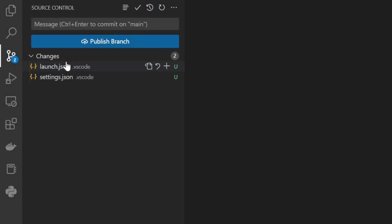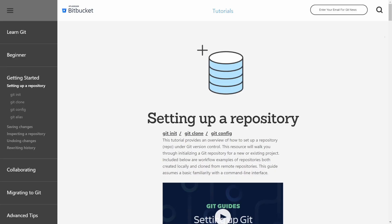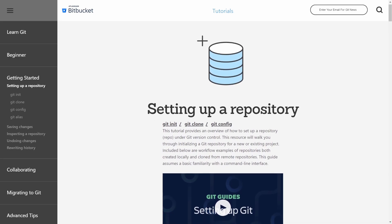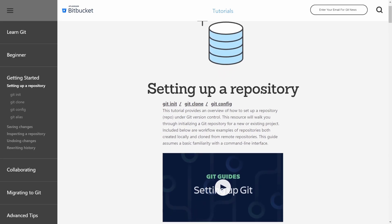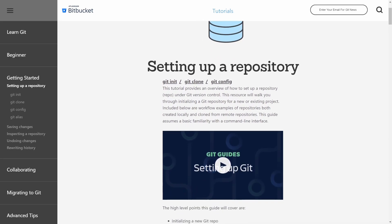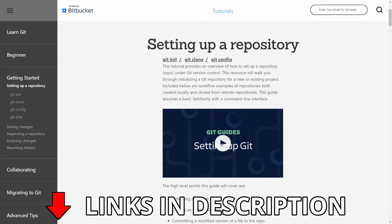From here on out I'll assume that you know how git works, but if you want to learn more about how to use git and push to a remote repository such as GitHub, the Atlassian Git tutorials are some of the best I've seen on the topic. Links in the description.